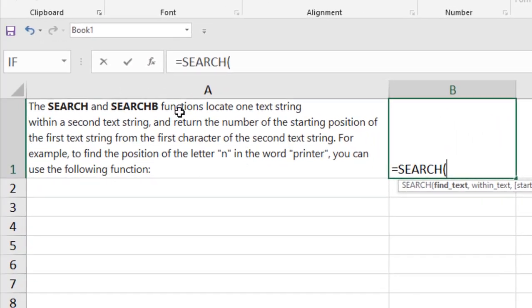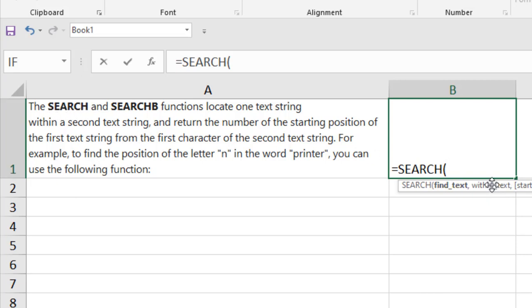Now we have a text here and we are going to find the word search, and you can see here the search word is in all capital and I'm going to find out that word. So as I'm writing text inside function, I'm going to write it within double quotation. I'm going to write all in lower case.